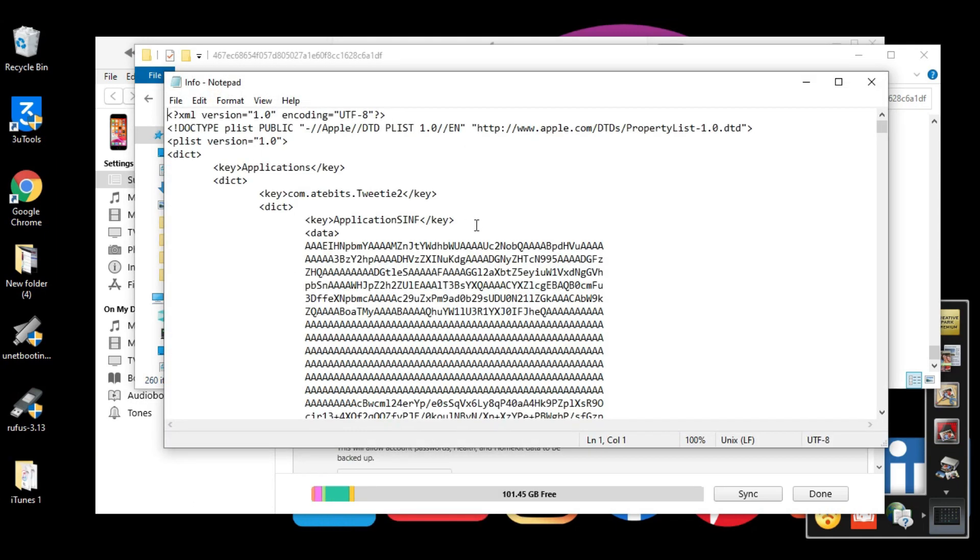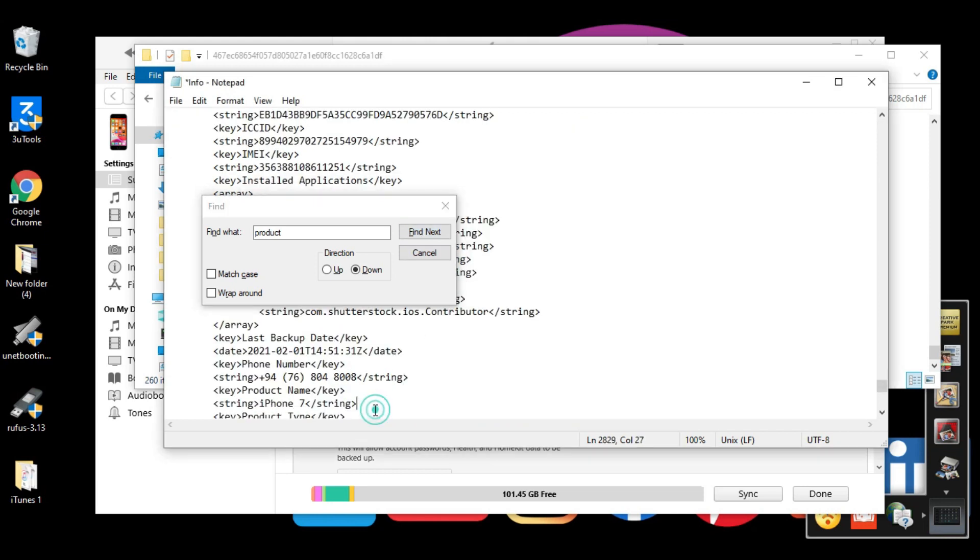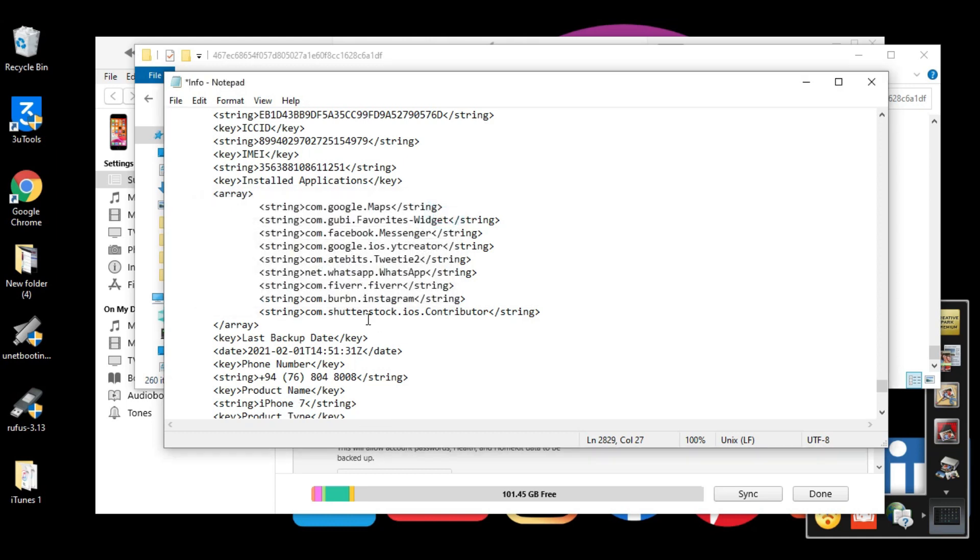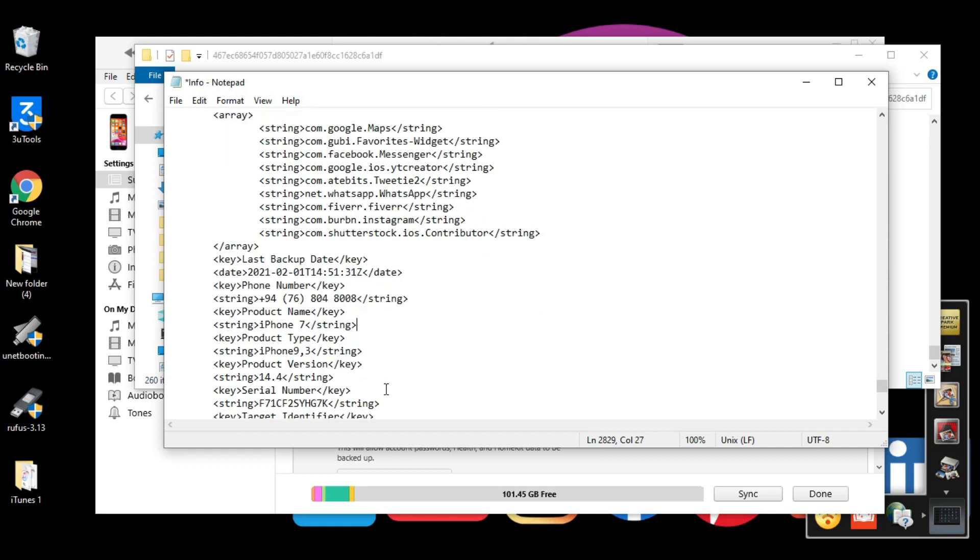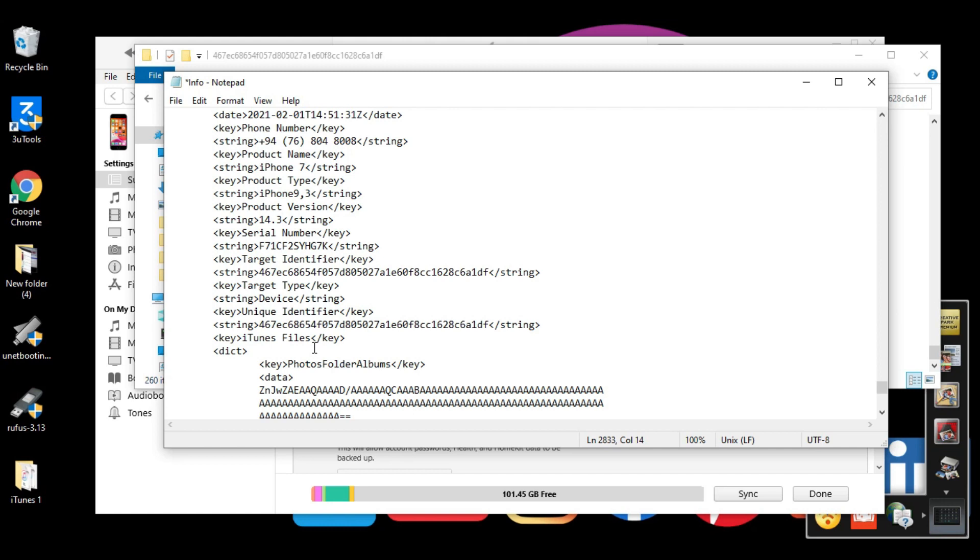Press Ctrl+F and in the pop-up box, type 'product' and click Find. You'll see some details. Now we need to find 'product version'. You'll see the product version is 14.4, but we need to change it to 14.3. After we downgrade from 14.4 to 14.3, we'll restore this modified backup file and our data will be secured.